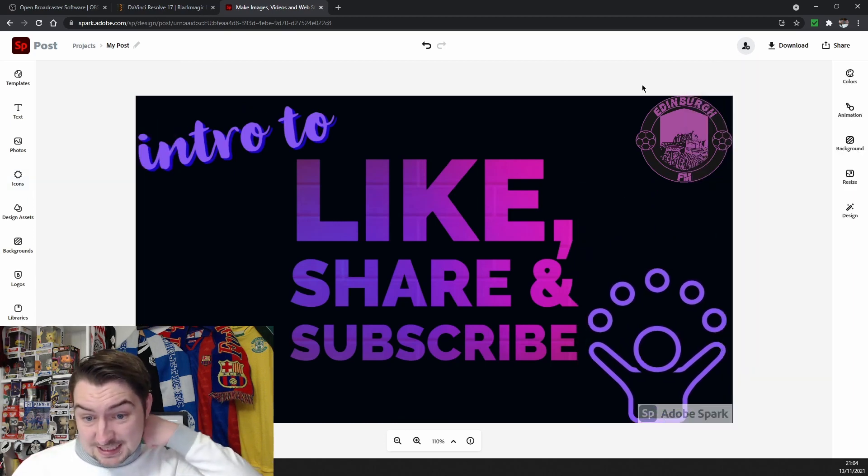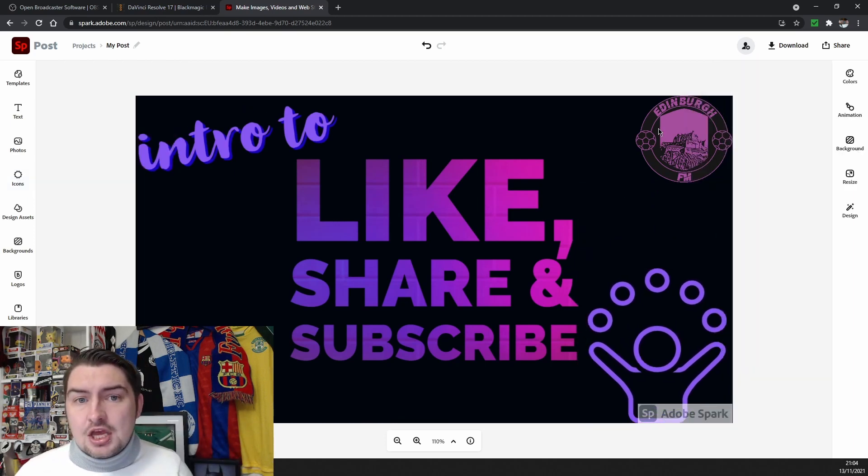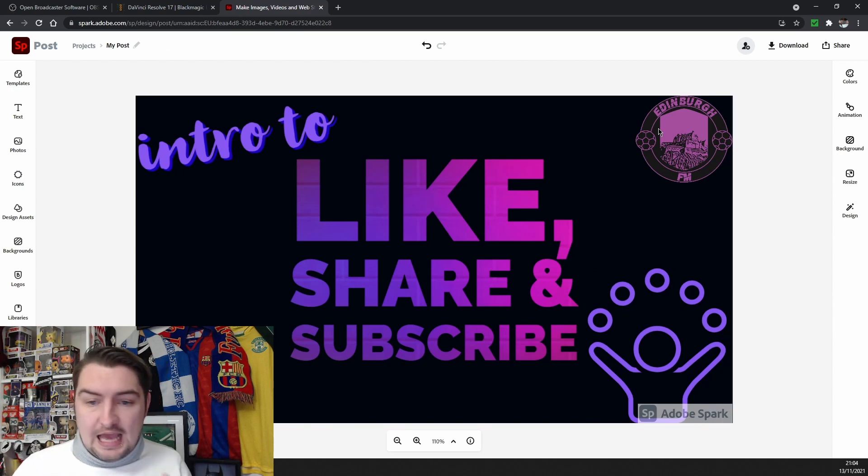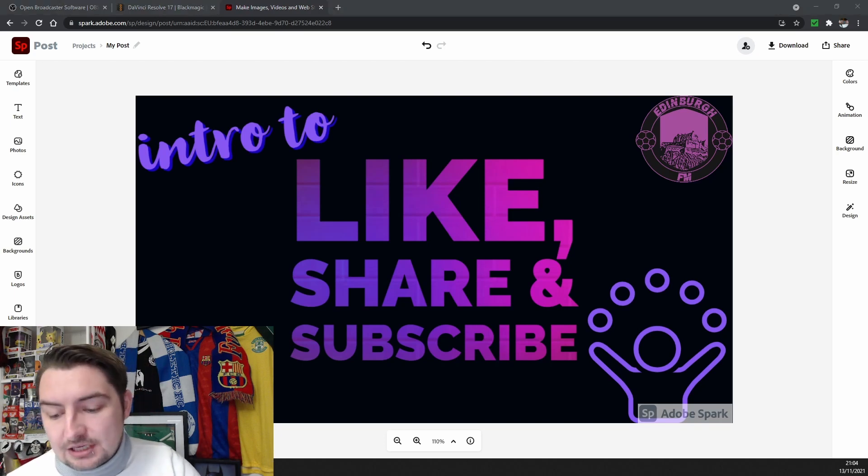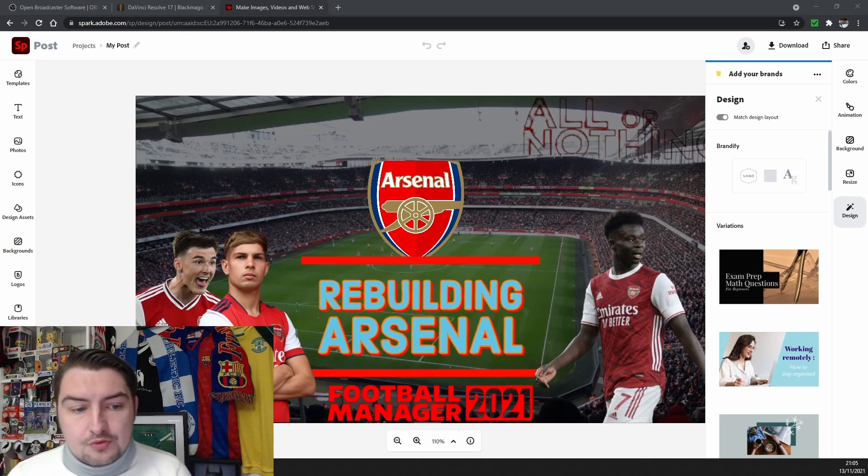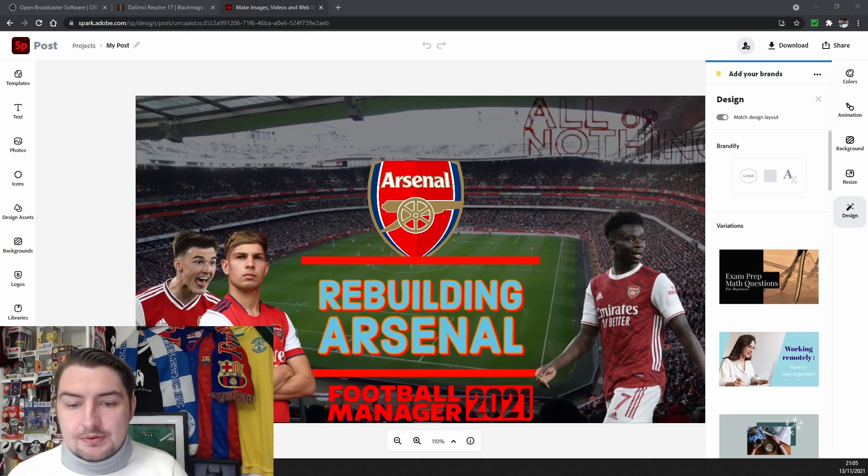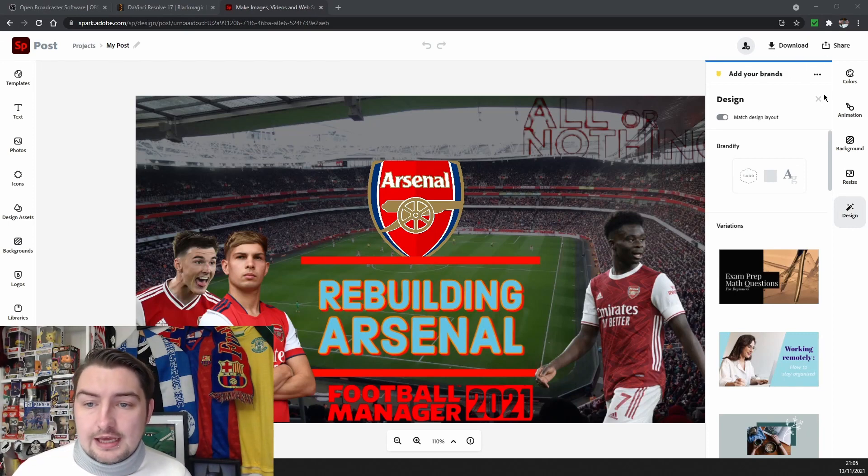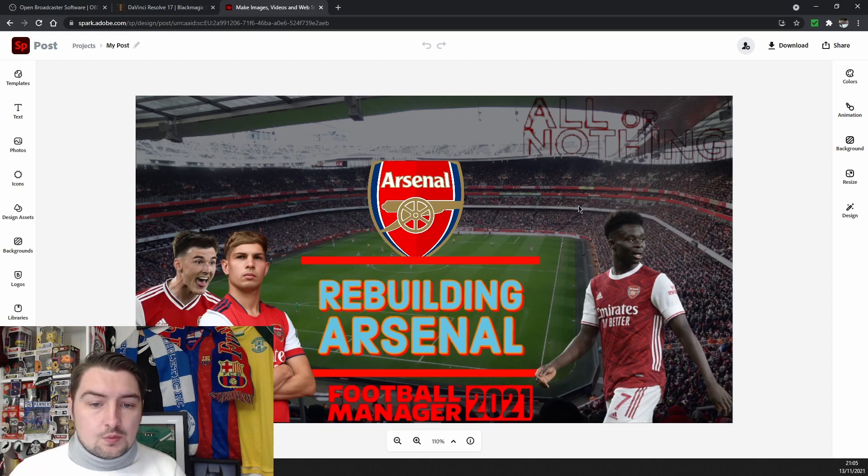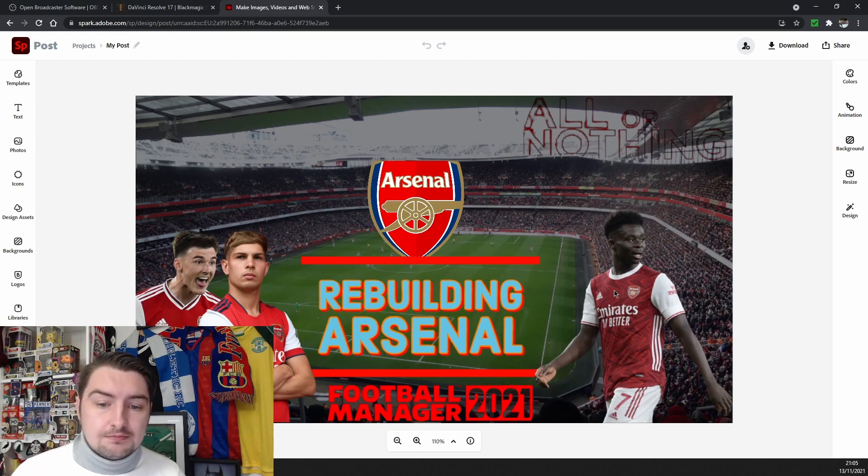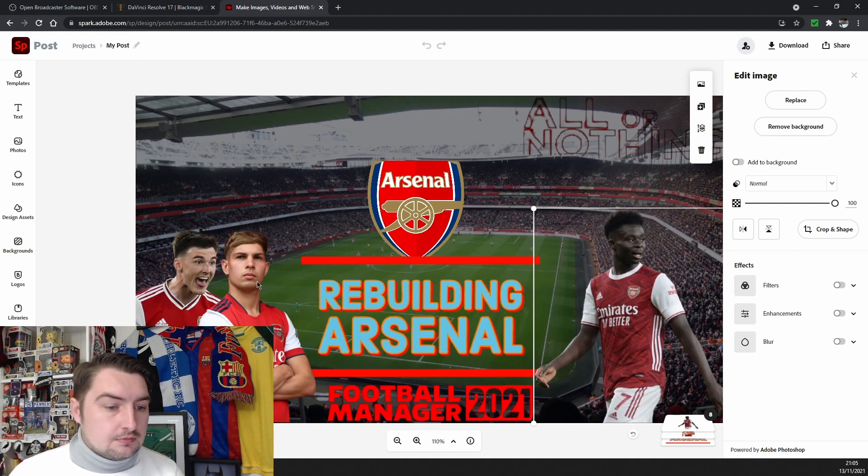But you don't need to spend money to have something that looks half decent. And I will show you some prime early examples of that right now. So some of you may remember my rebuilding at Arsenal. Now all that was, and I ain't going to lie, so I'm going to take this down, was a Google stock image of the Emirates Stadium.